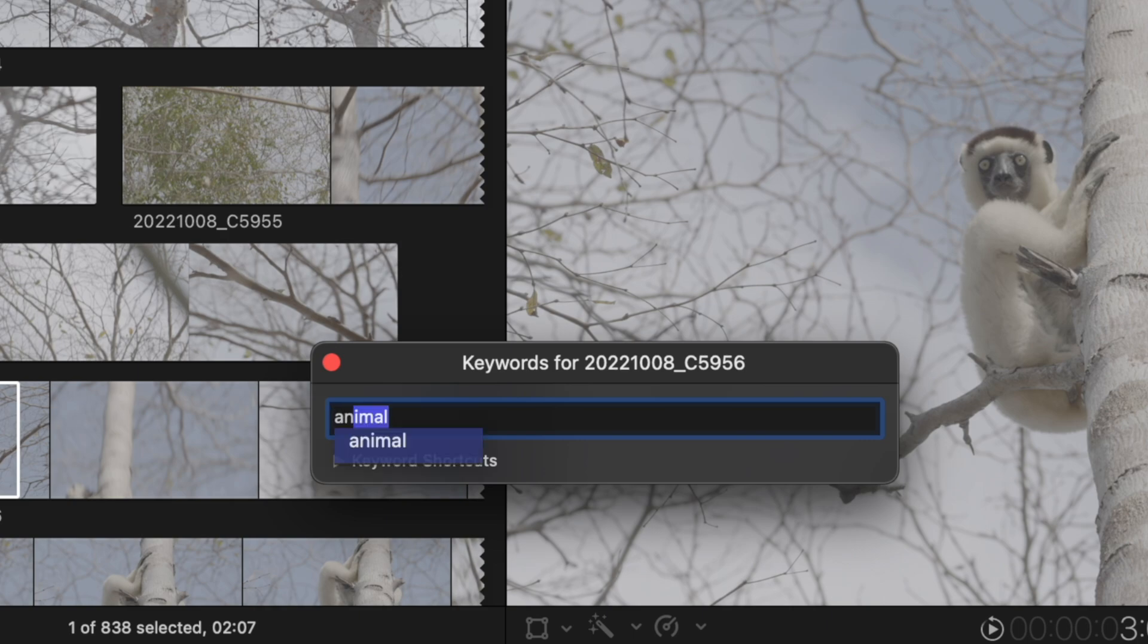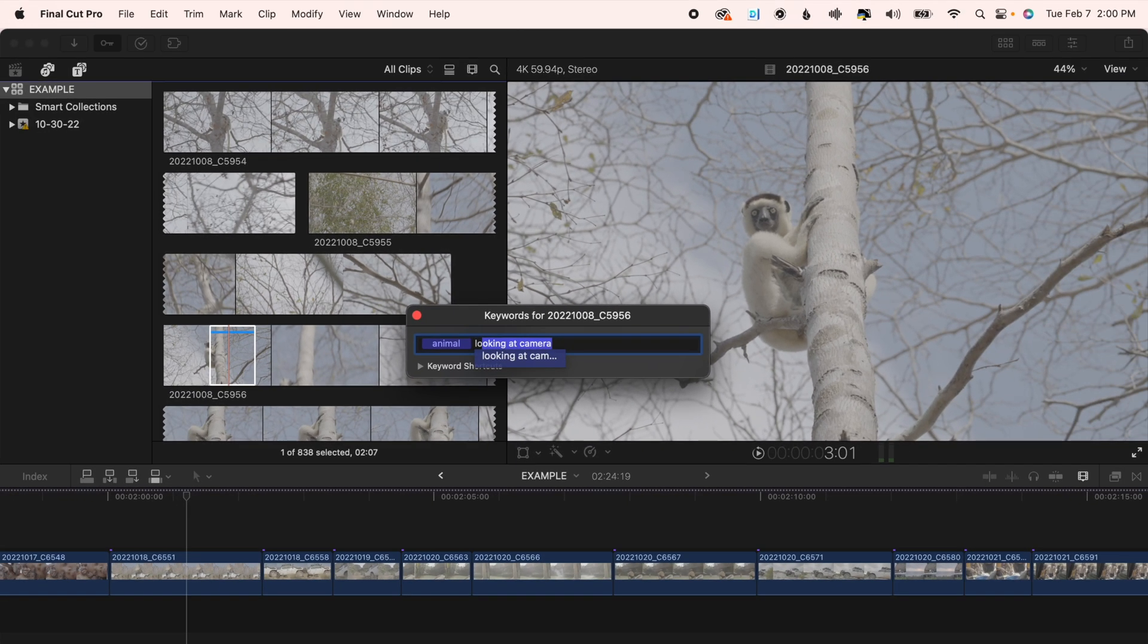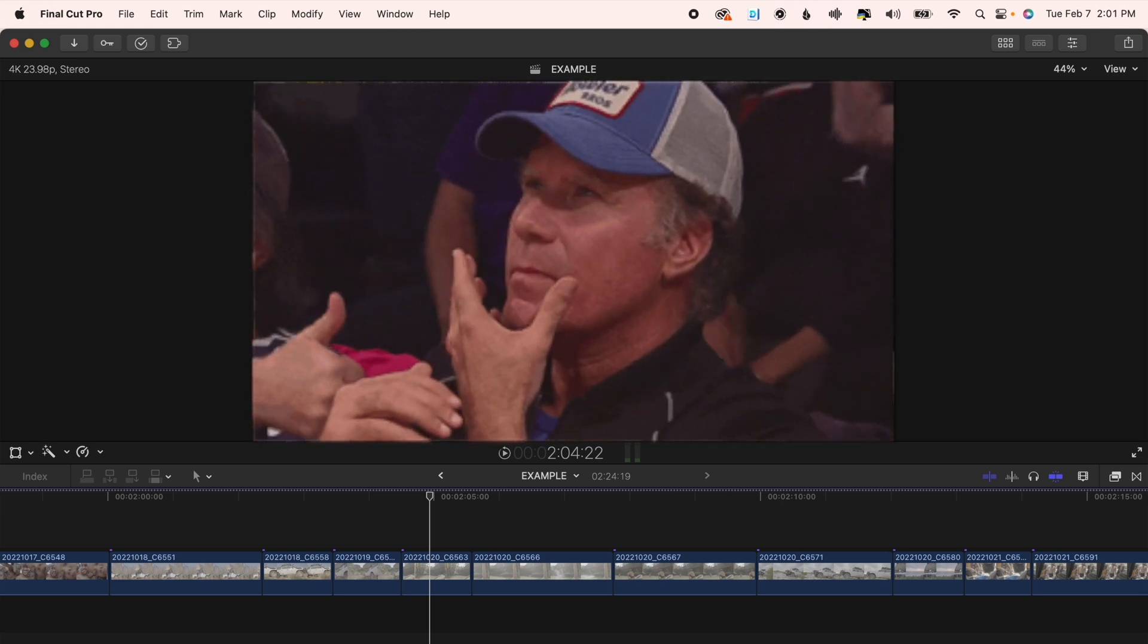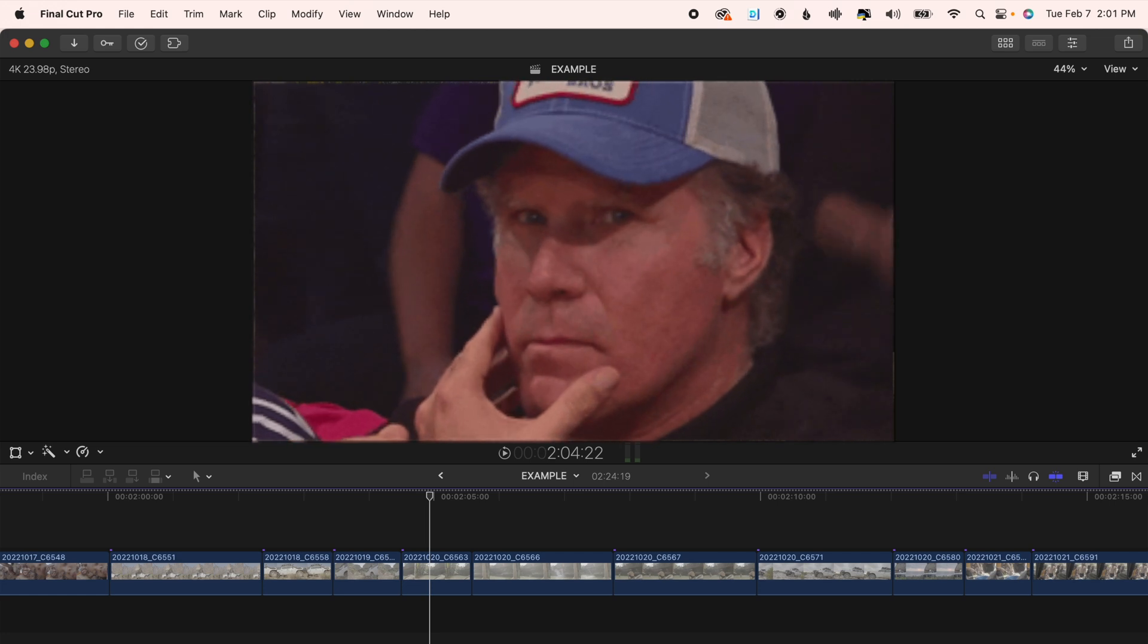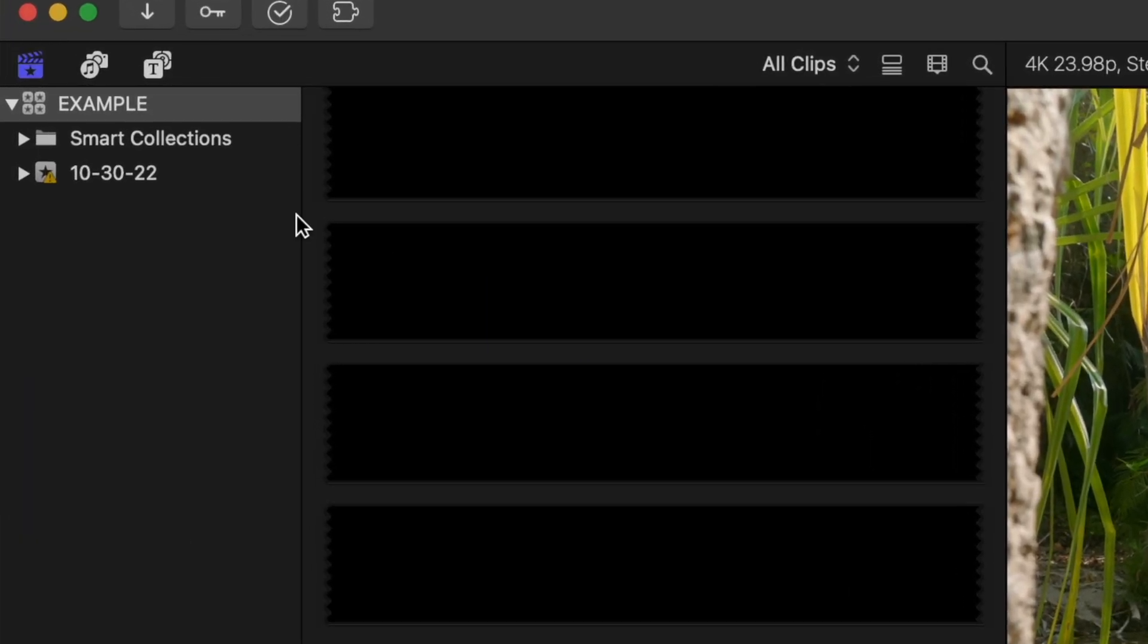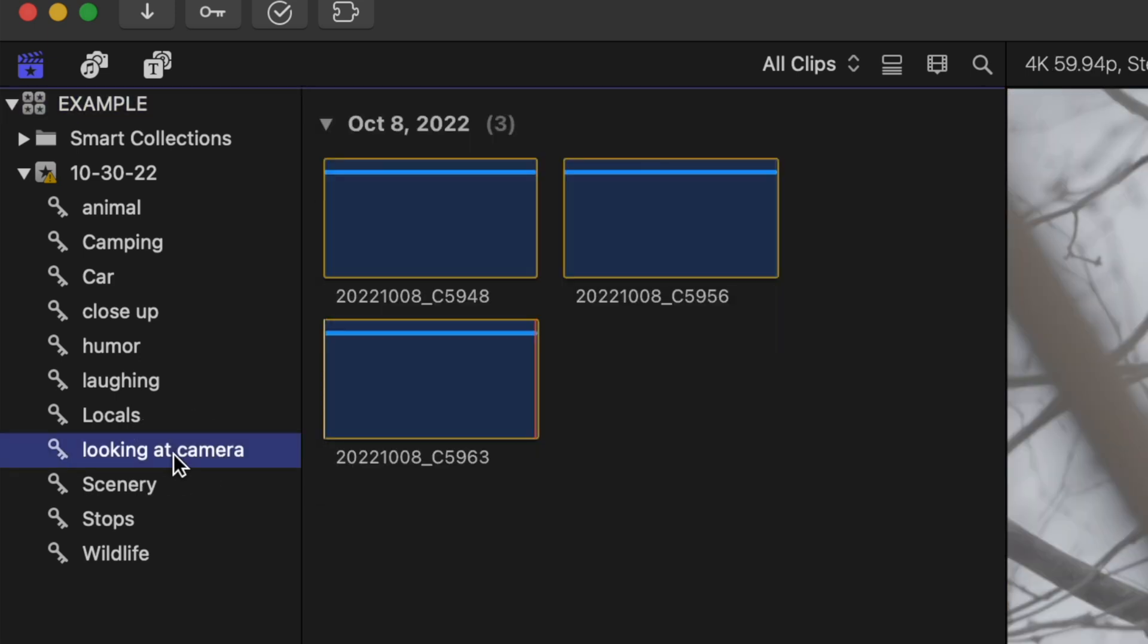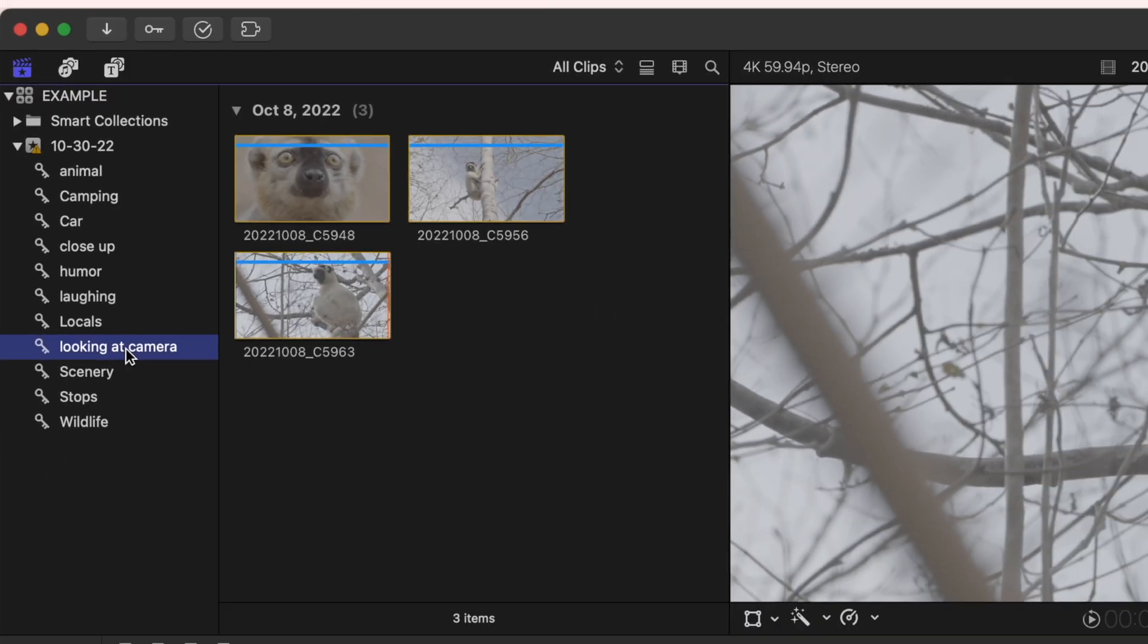Then when you get to similar clips, use the same words. That way when you're in the middle of editing your video and you think, I wonder what parts of clips I have with an animal looking at the camera. You can just expand your event, click that keyword, and you have everything you need right there.